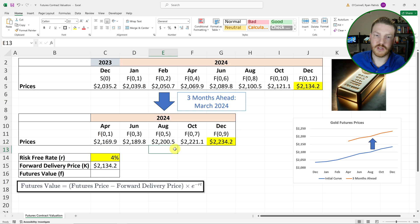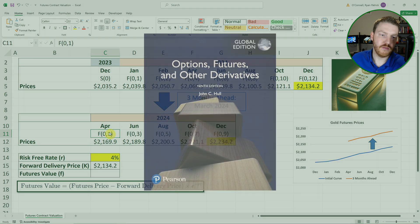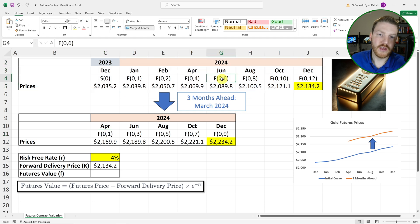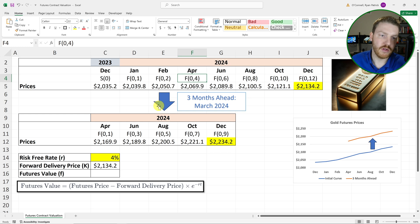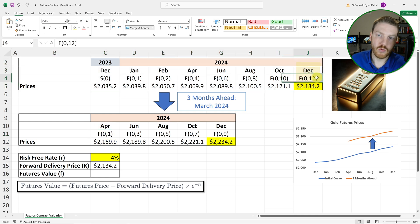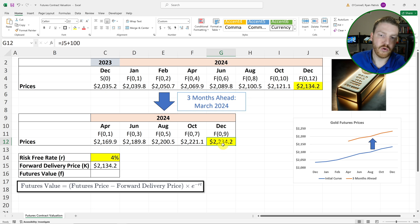I want to point out how I've denoted these futures contracts — this is from John Hull's famous derivatives book. The notation F01 indicates how many months into the future the contract is. Back in December 2023, the April contract was four months out, so it was F04. Now that we're in March 2024, April is only one month away. The contract we're really interested in was 12 months in the future when initiated; now it's only nine months into the future.